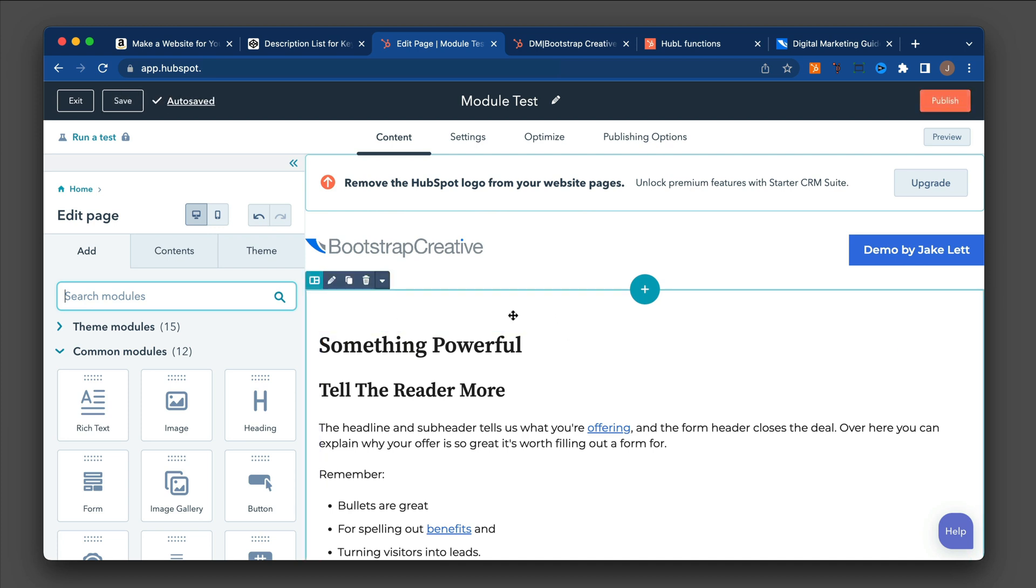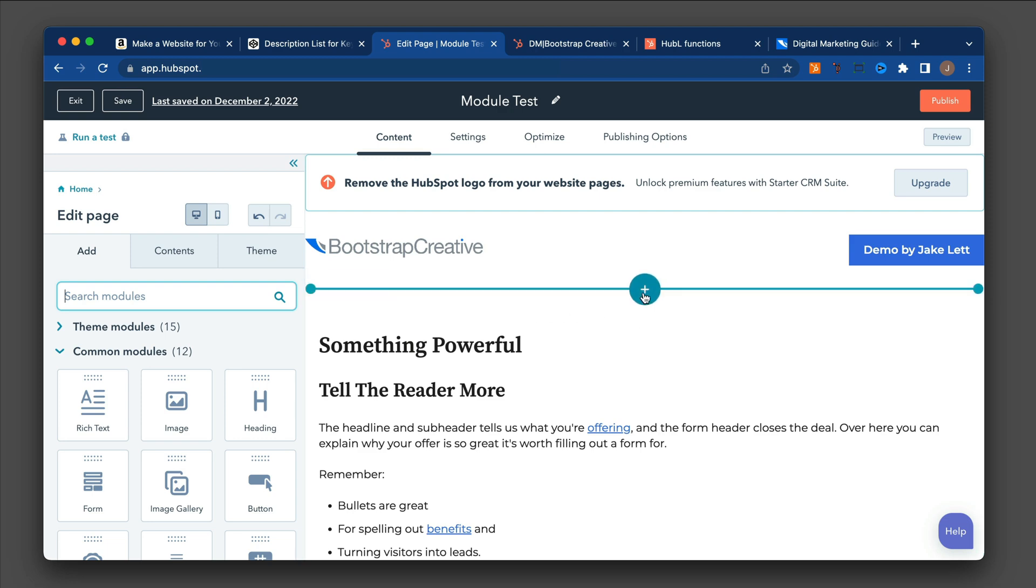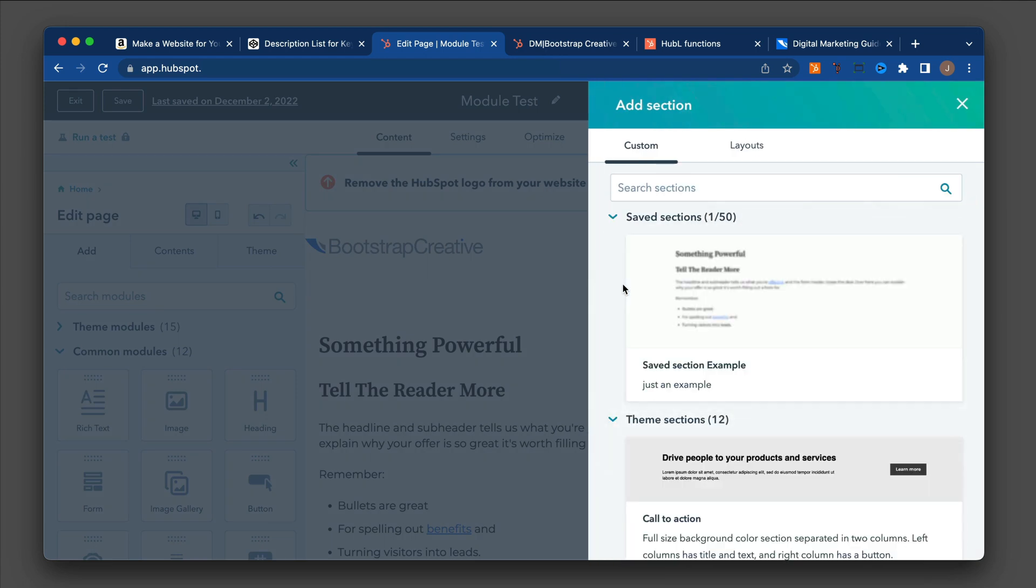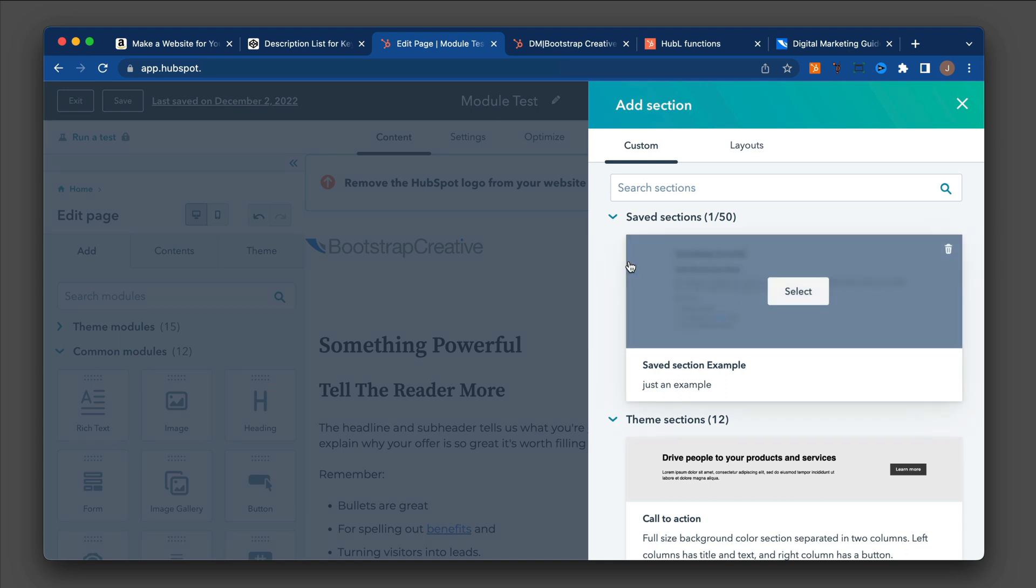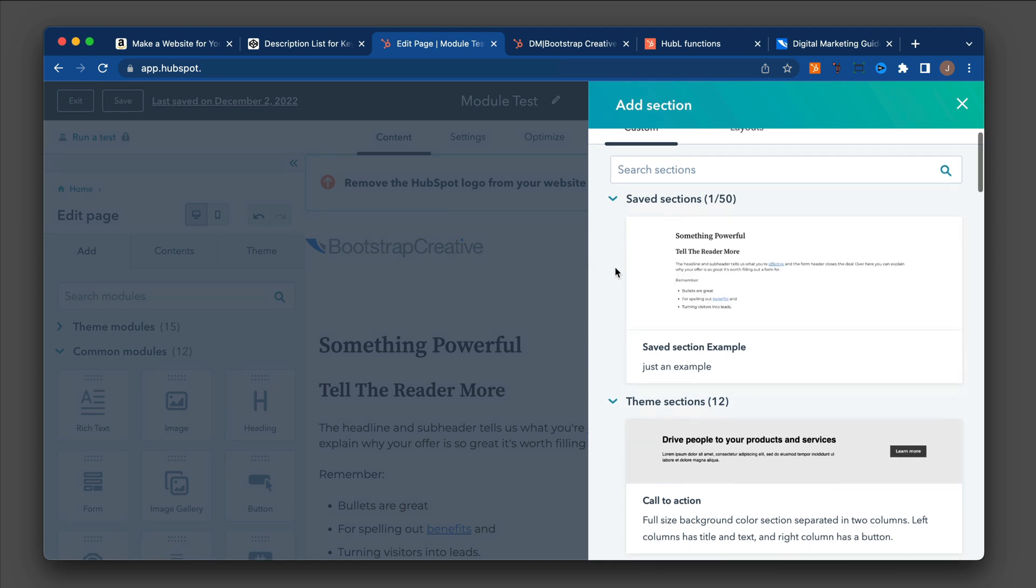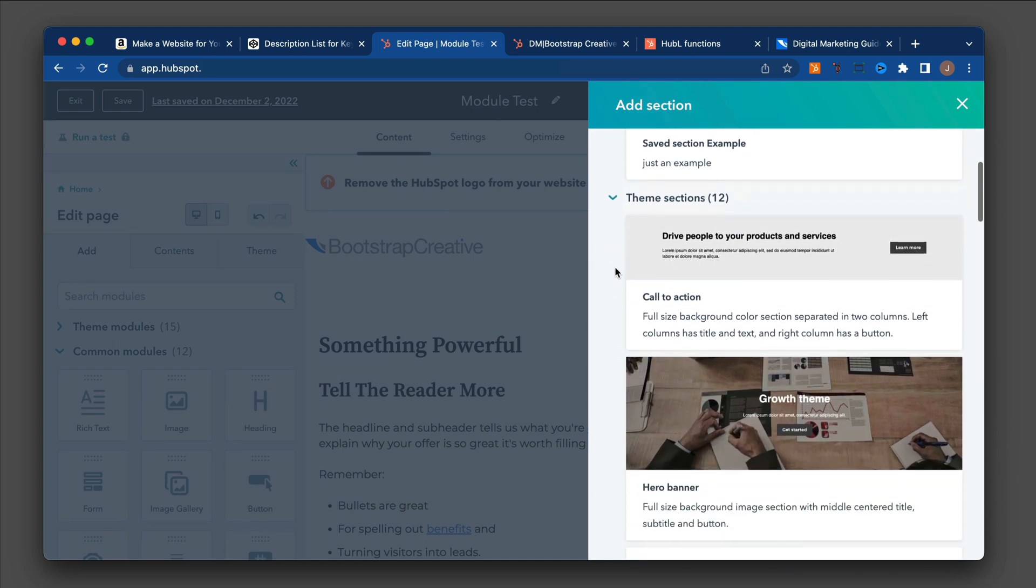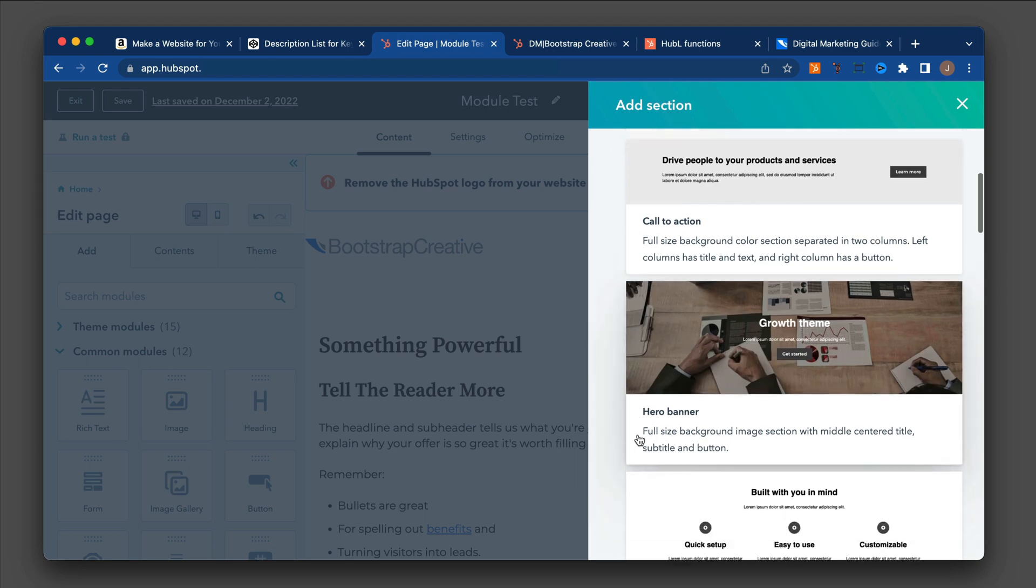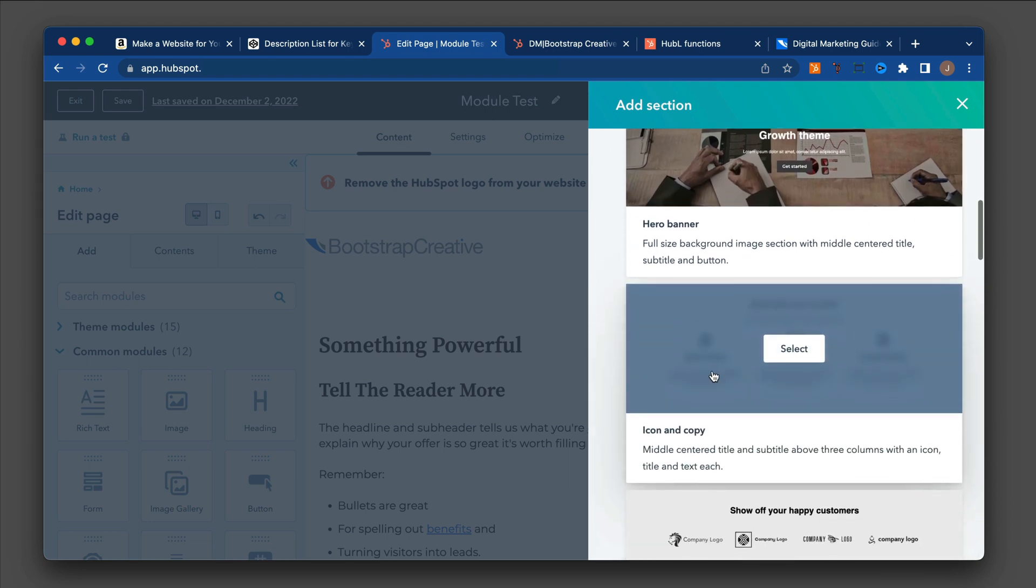And if I want to add another section, this blue circle with the plus sign appears. If I click on that, it'll give me an option to add a new section. And if the theme supports it, you could have a theme section already built into the theme. So you can click on any of these and it'll add this layout into the page.